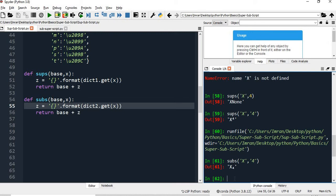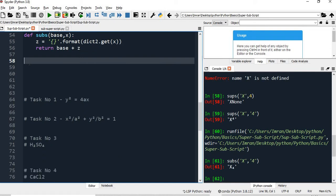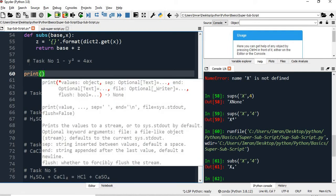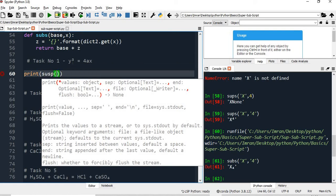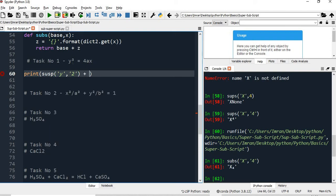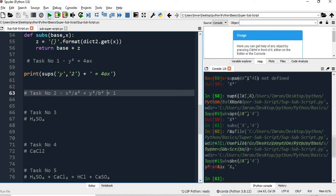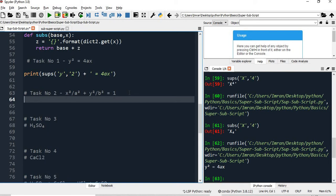Let's execute a few formulas so we are confident with what we are trying to achieve. I want to print y² = 4ax, so I will say: print(superscript('y', '2') + ' = 4ax'). Executing this, you can see the equation is coming correctly.